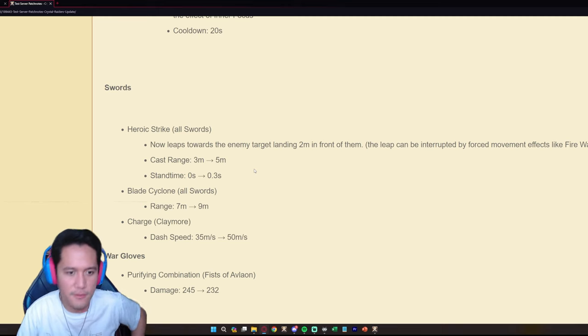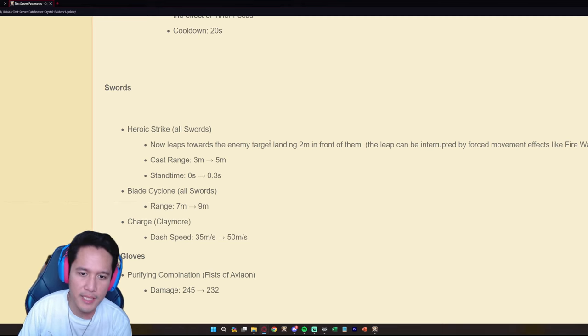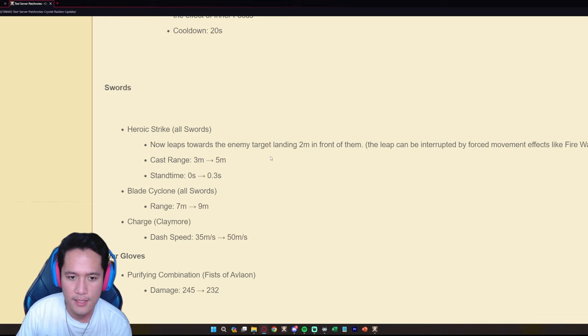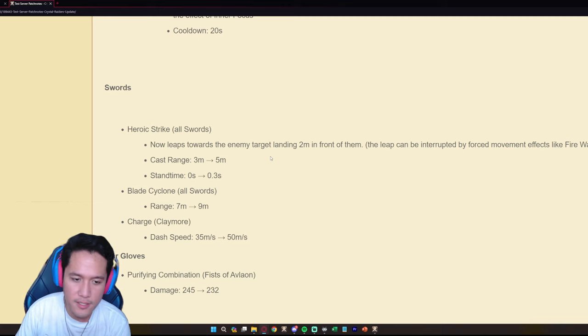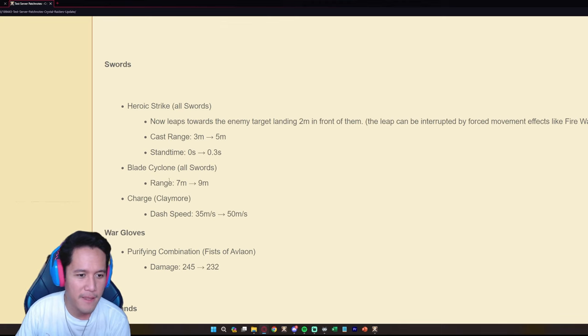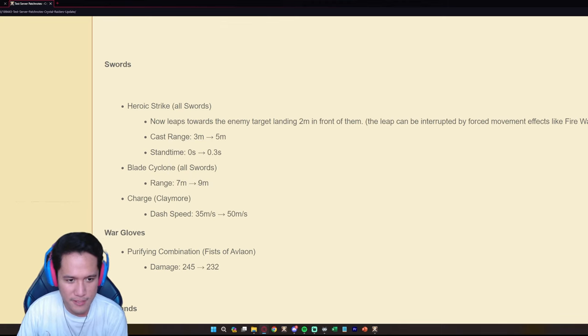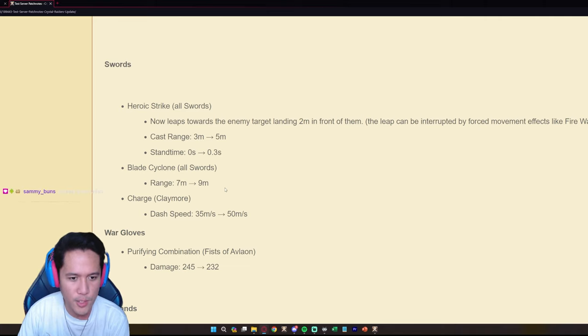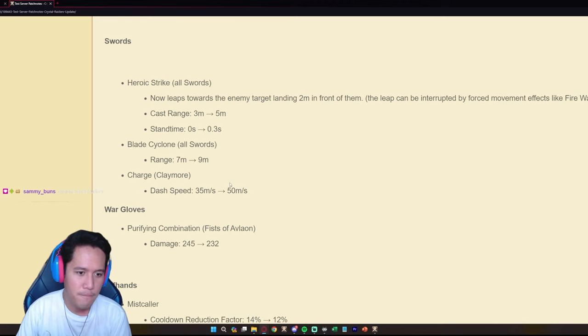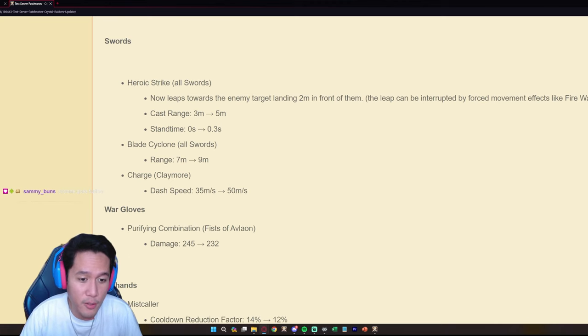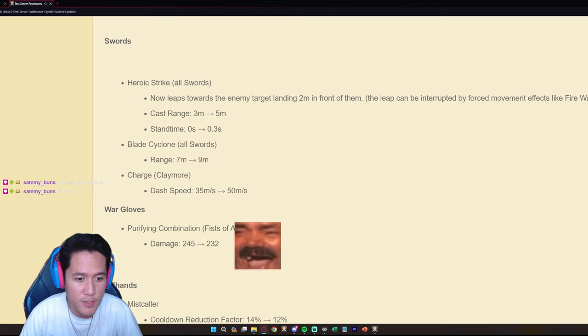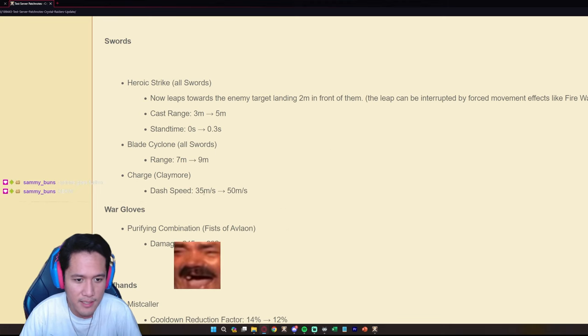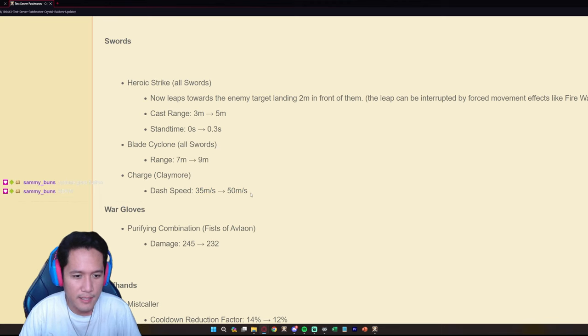It does add like a stand time though of 0.3 but that's negligible, you can still firewall them though. I can still firewall them. This is added mobility basically to swords again. It's very interesting that they keep on adding mobility to swords. And the Blade Cyclone as well increases the range from seven meters to nine meters.